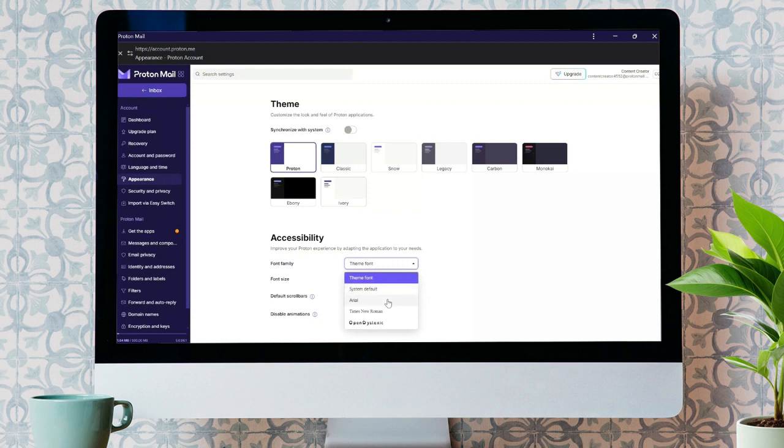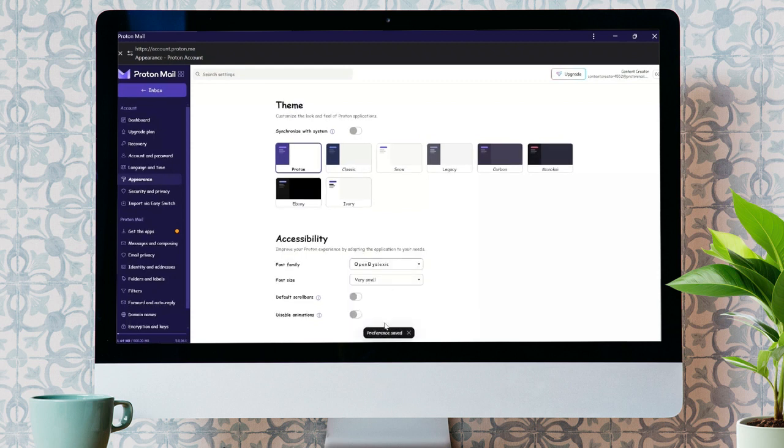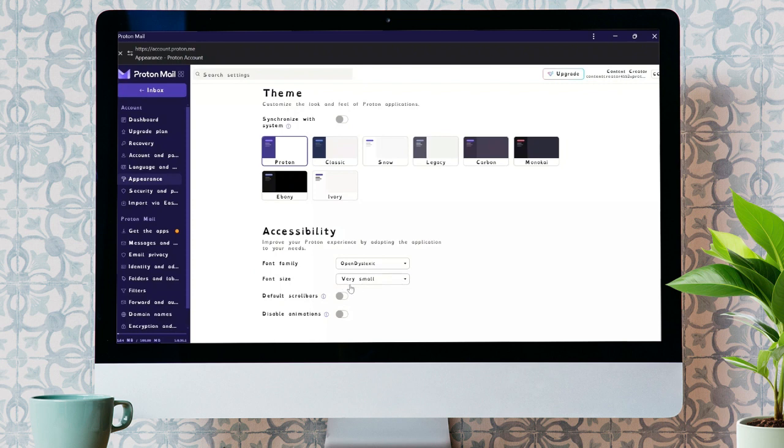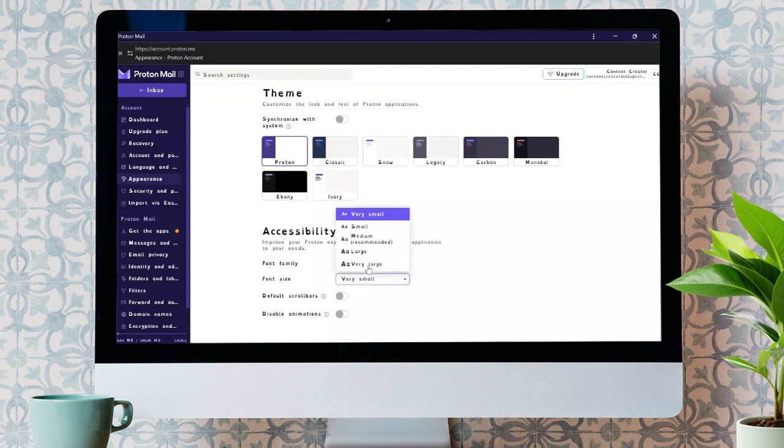And now, the second one in order to customize the font setting is Font Size. By clicking into this box beside the Font Size setting, you can change the size of your font. You can choose either Very Small, Small, Medium, Large, and Very Large. After following these very easy steps,